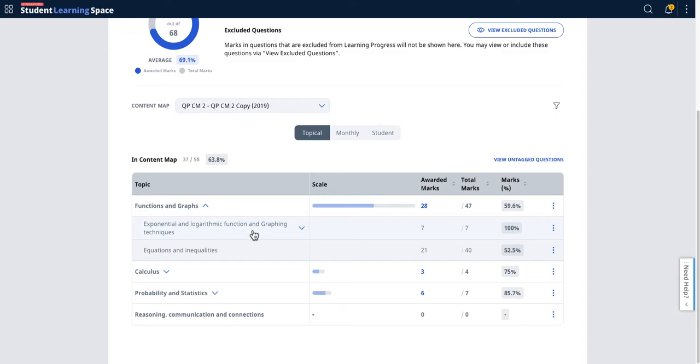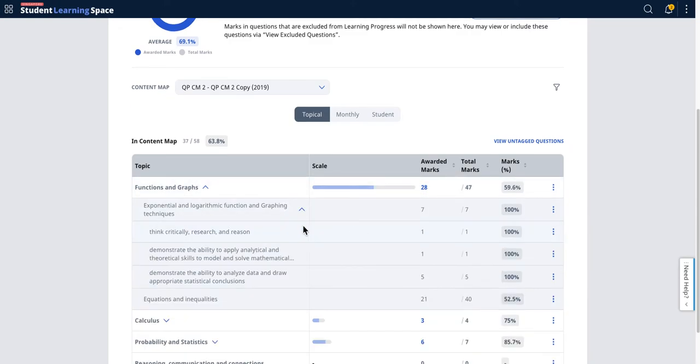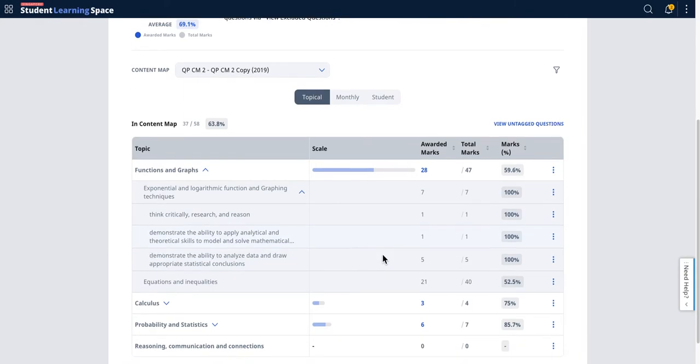This is because it is part of this higher learning objective inside Functions and Graphs. When you add these two together, they add up to 28. This is how the learning content via topics can be seen.